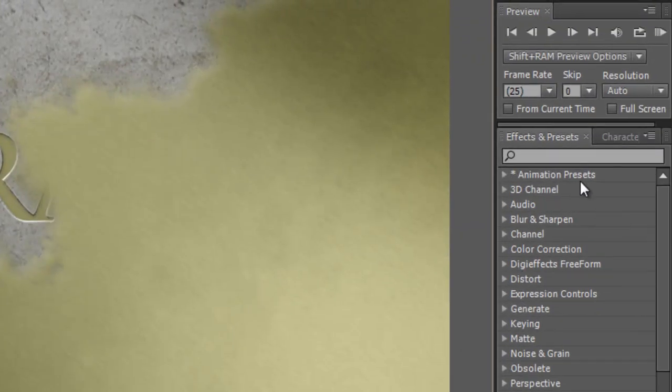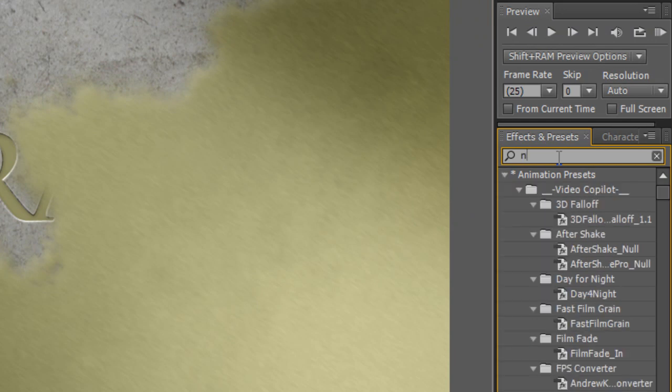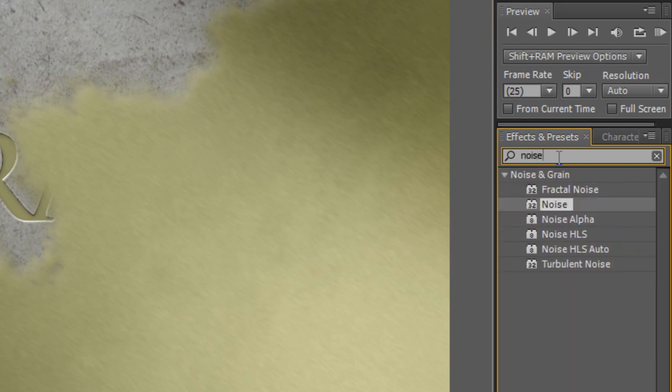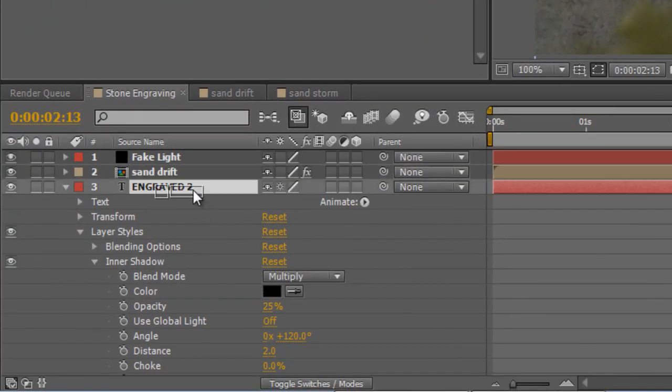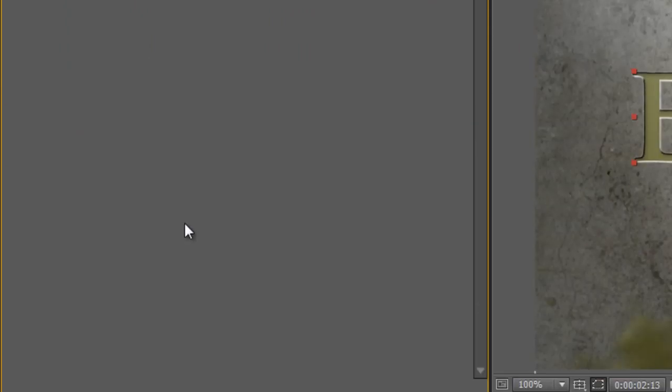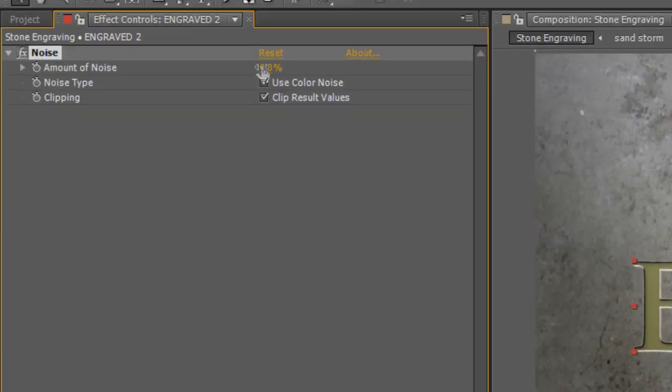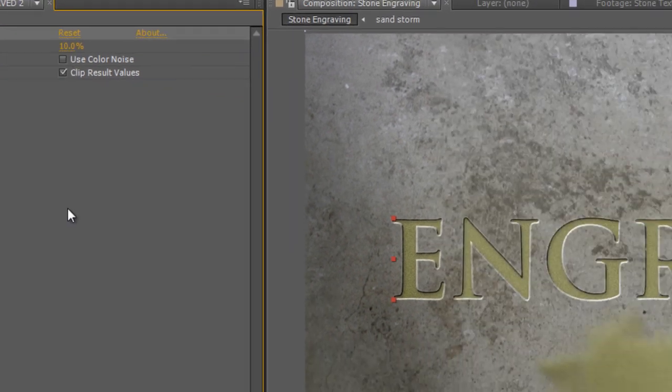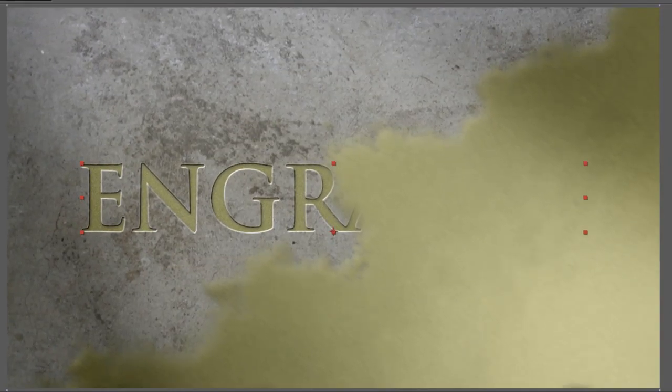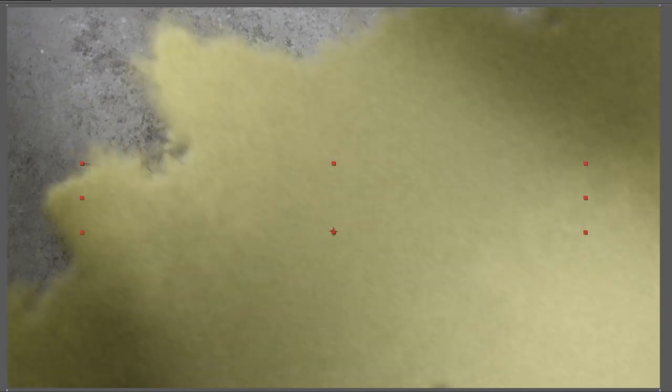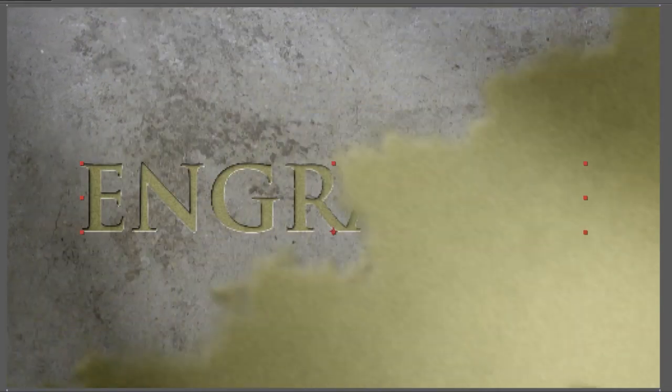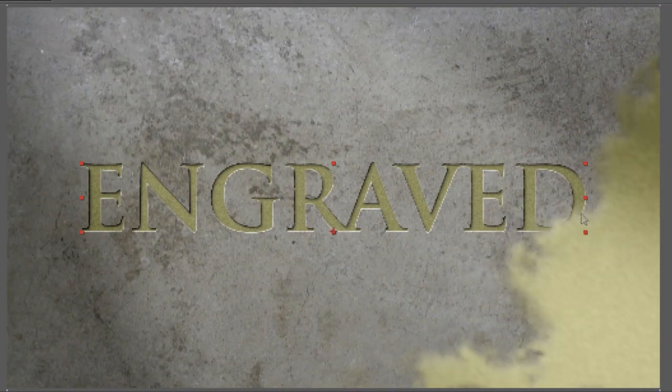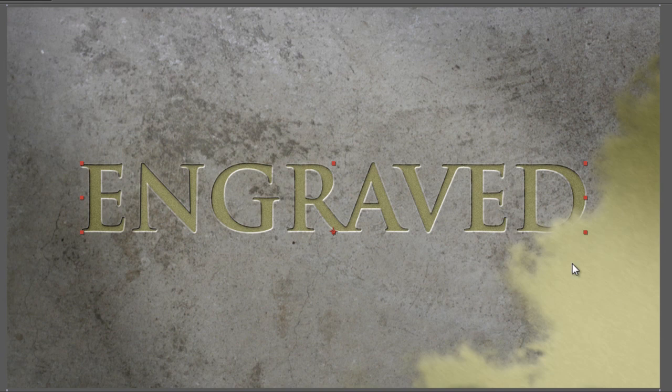And finally, in the effects and presets panel, find your noise effect. Drag that onto the duplicator text layer, select 10% and uncheck the use color noise. And that will match the effect that we created for the sandstorm, just minus the linear blur, the directional blur.